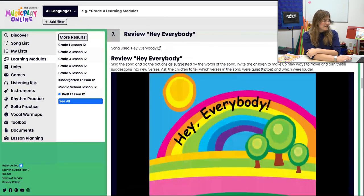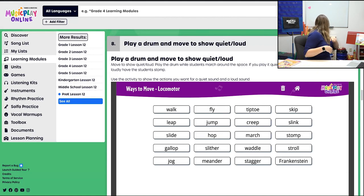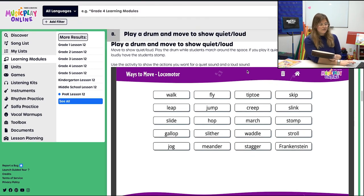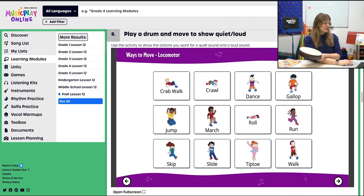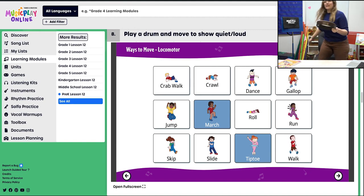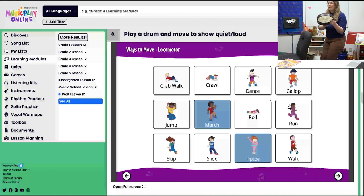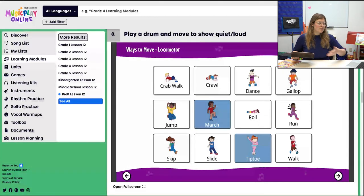Then we move and jiggle our bodies a bit with Hey Everybody. For the eighth procedure, you will play a drum and students will move to show loud and quiet. Maybe loud is a stomp. I've also included the interactive with ways to move — I wouldn't use the text-only version for Pre-K. Go to the next slide and use the one that has different pictures. So let's say we want to march for loud and tiptoe for quiet. You can pick different movements, whatever works with your students.